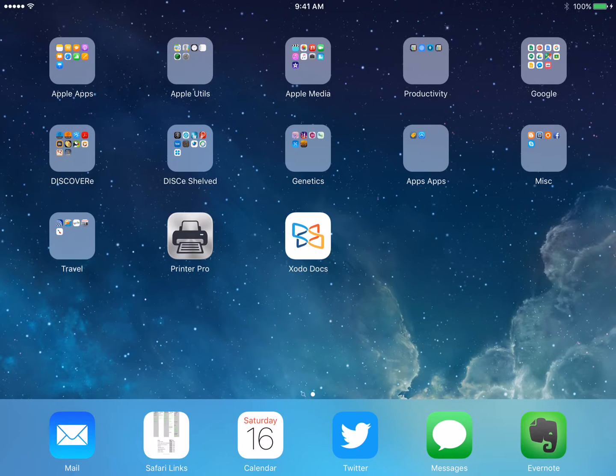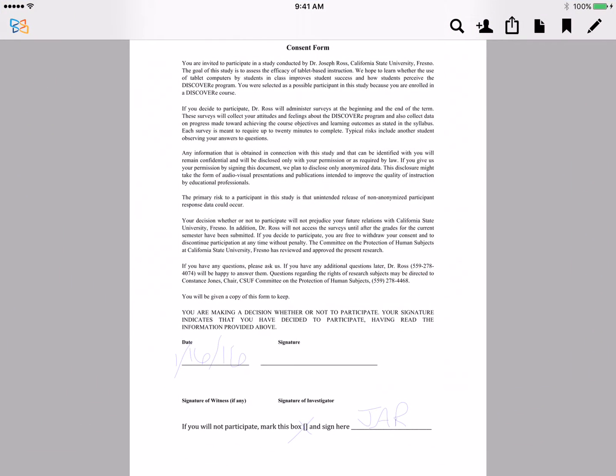Here's something else that you can use Zodo to do that will be very useful. We were just looking at how to annotate documents using Zodo.